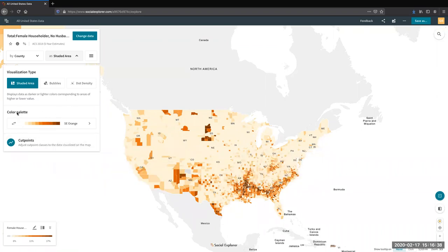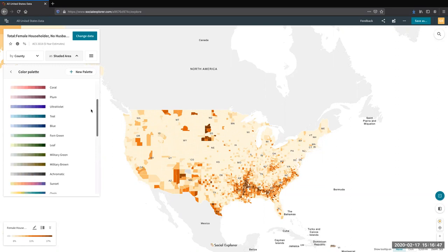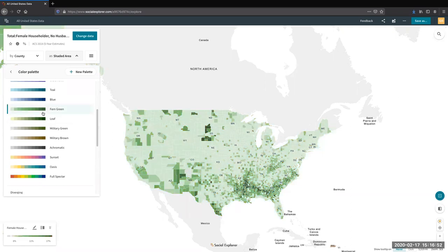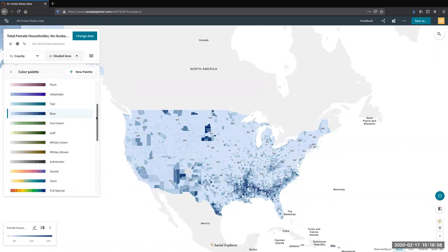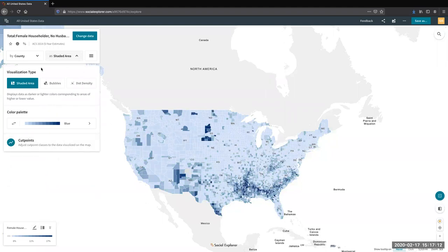I prefer county-level shaded data — it makes sense and is pretty clear. Over here on the left you can change your color palette. The default is 'SE Orange,' but you can change it to fern green, blue, and others. Down here on the legend on the bottom left you can also style your visualization — clicking the edit icon opens the same options to change the color palette and visualization type.